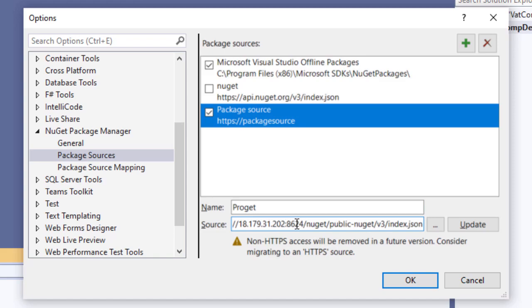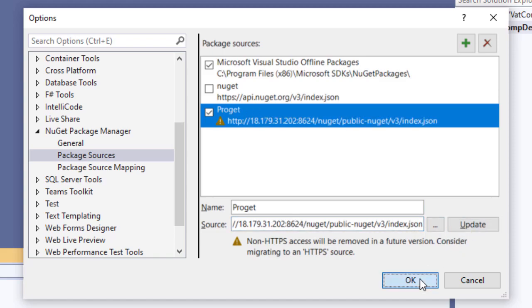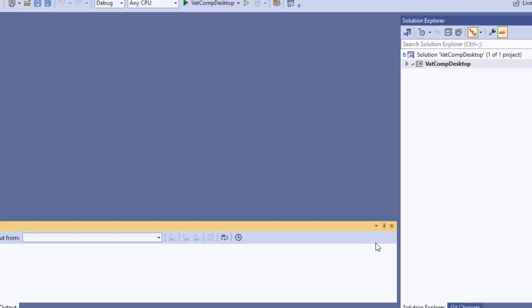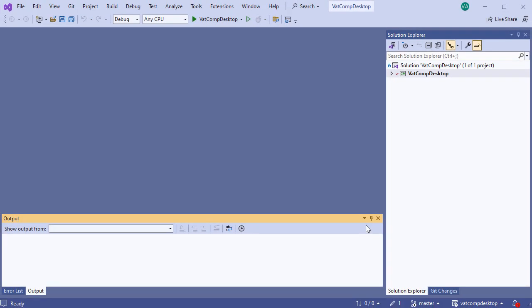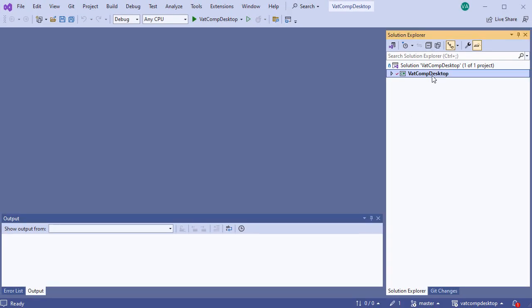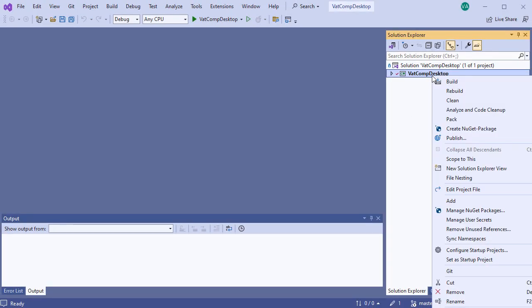And update these settings. You'll need to make sure that you click update first, or the configuration won't be saved. Finally, we'll confirm the connection by going over to a project we've already set up, and selecting manage NuGet packages from here.